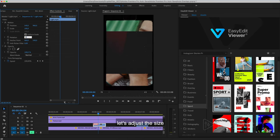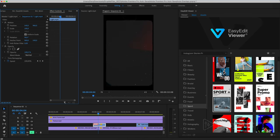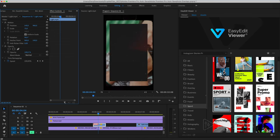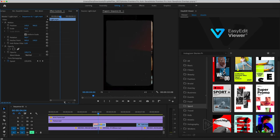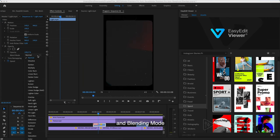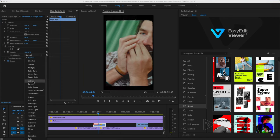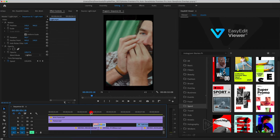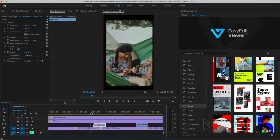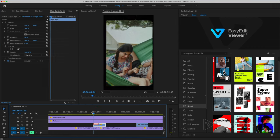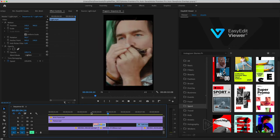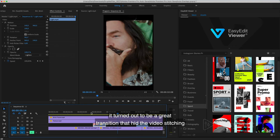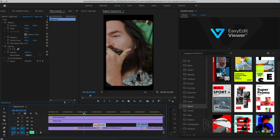Let's adjust the size and blending mode to Lighten. It turned out to be a great transition that hid the video stitching.